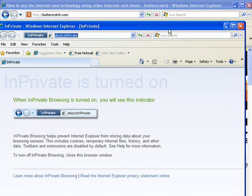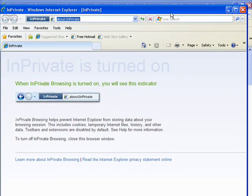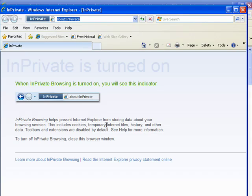Now you see this window comes up. It says InPrivate here, About InPrivate. And it's telling you that InPrivate Browsing helps prevent Internet Explorer from storing your data, cookies, history, and so on. So just to give you an example,